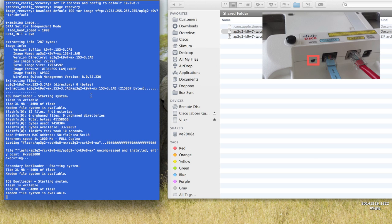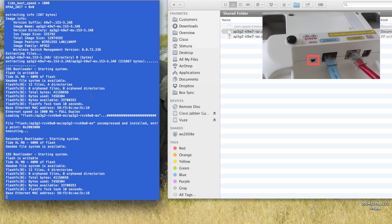Hopefully it'll only take a couple seconds. And you can see it's starting to come up here in terminal.